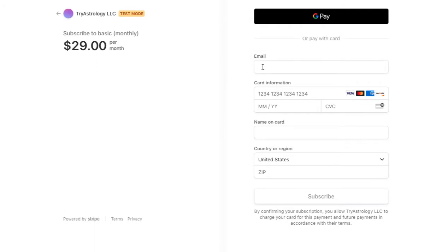So the other thing I want to show you is how to redirect people after payment to any page like a success page. Typically that says congratulations with next steps. So let me fill this out and show you how that works.